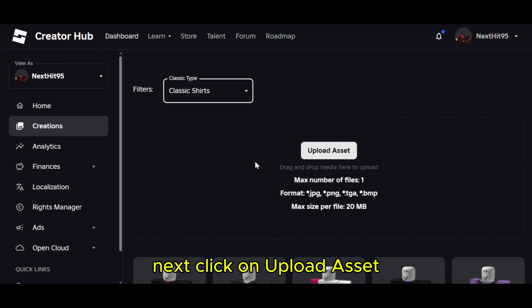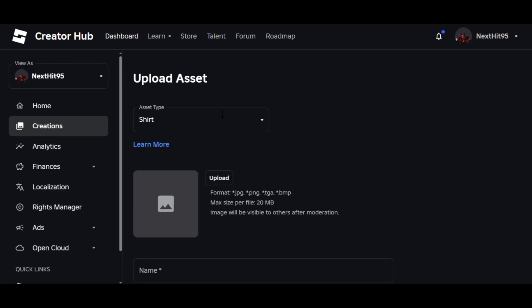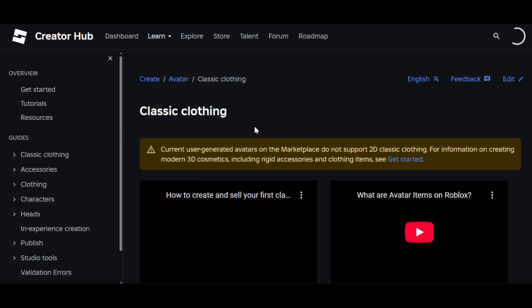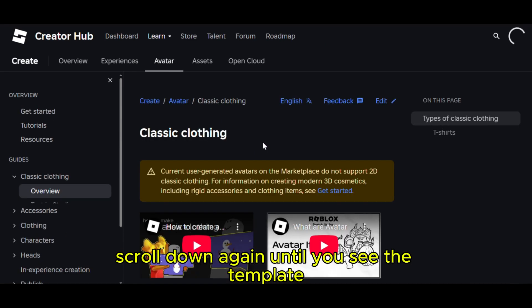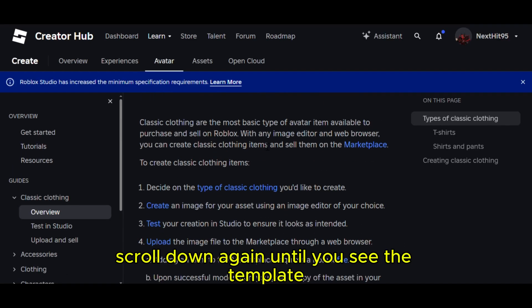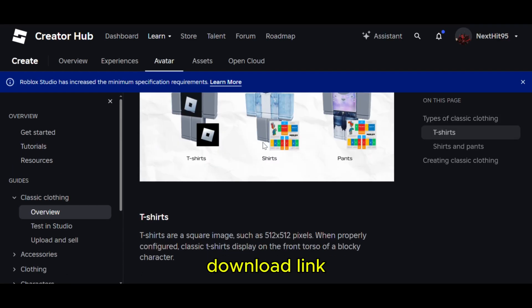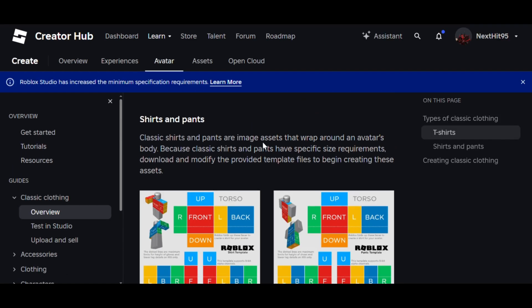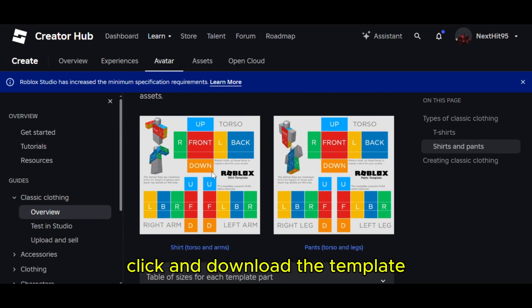Next, click on Upload Asset, then click Learn More. Scroll down until you see the Template Download link, and click to download the template.